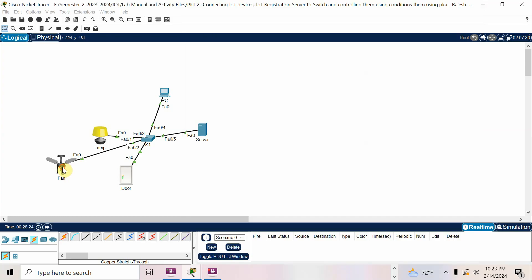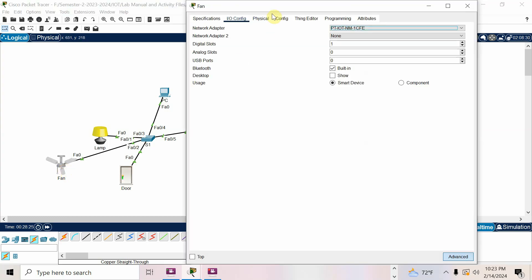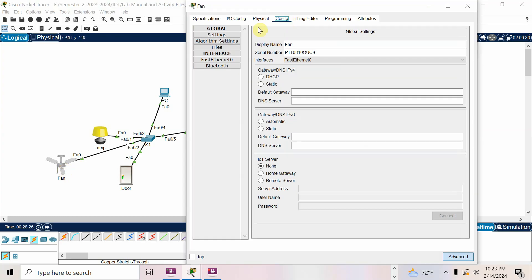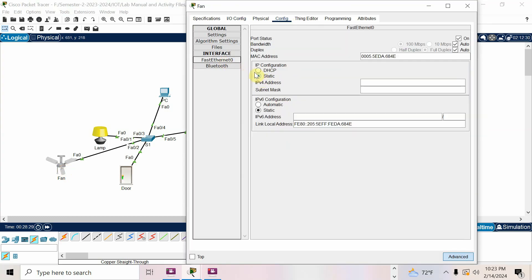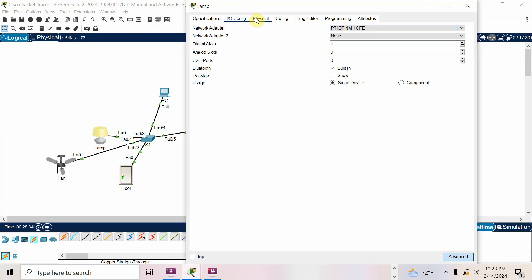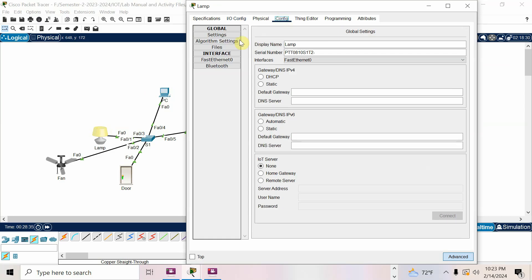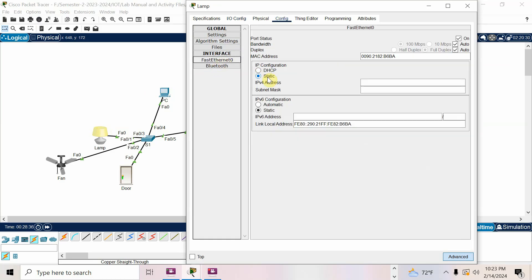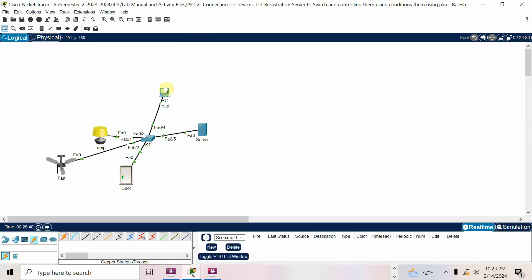Door gets 10.2. Now go to fan also — go to the Config menu, go to Fast Ethernet 0, and choose DHCP. You will get 10.3. Then lamp also — go to Fast Ethernet 0, get the IP from the server via DHCP. It will be 10.4 in sequence.